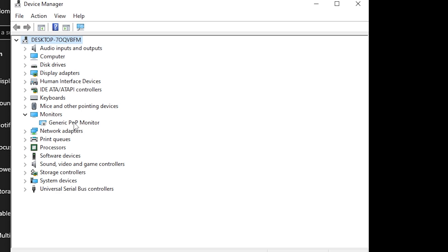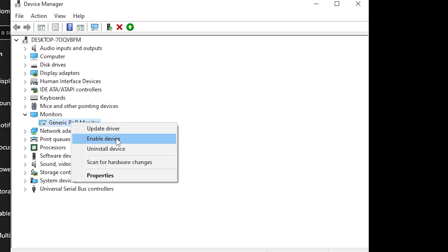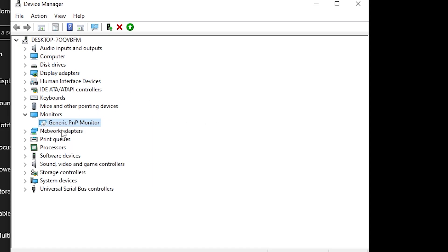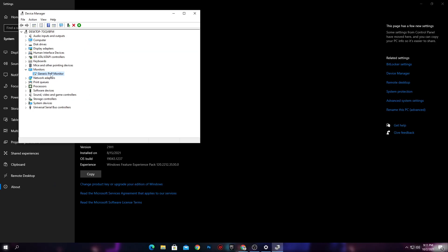If you are using multiple monitors on your PC, do the same steps for all monitors. Simply right-click and disable the device. I have already disabled my monitor in Device Manager — I'm currently using only one monitor. You also need to do the same on your PC to get all these resolutions.